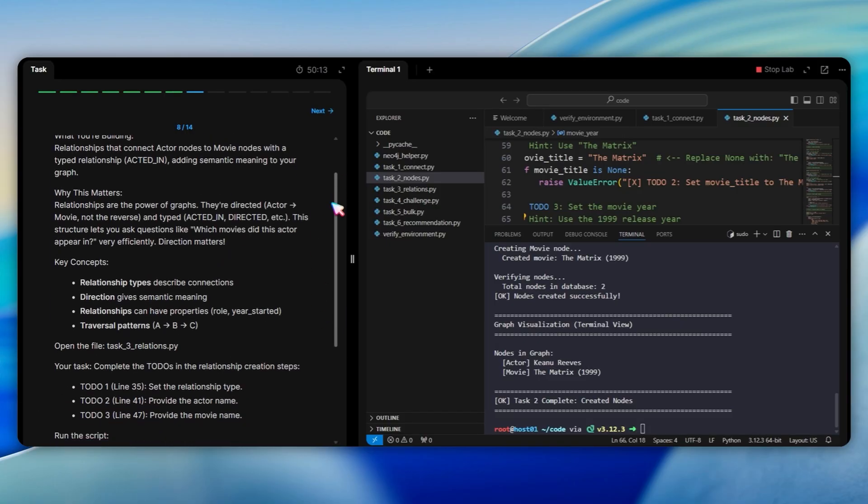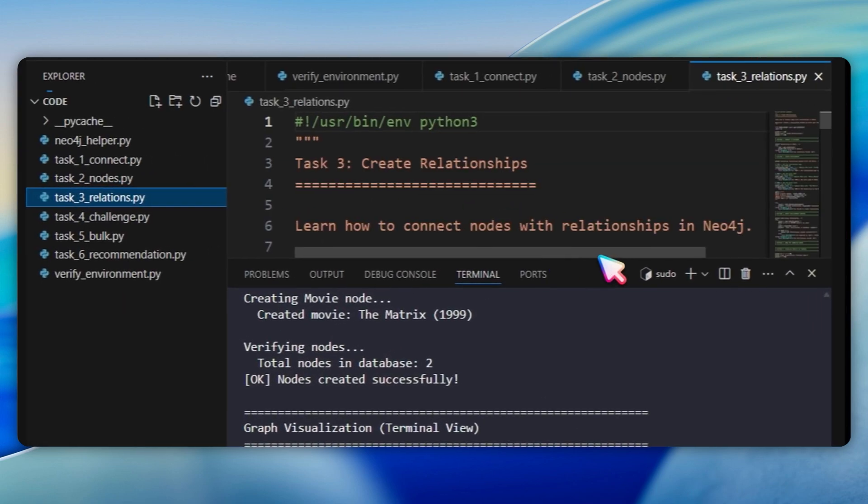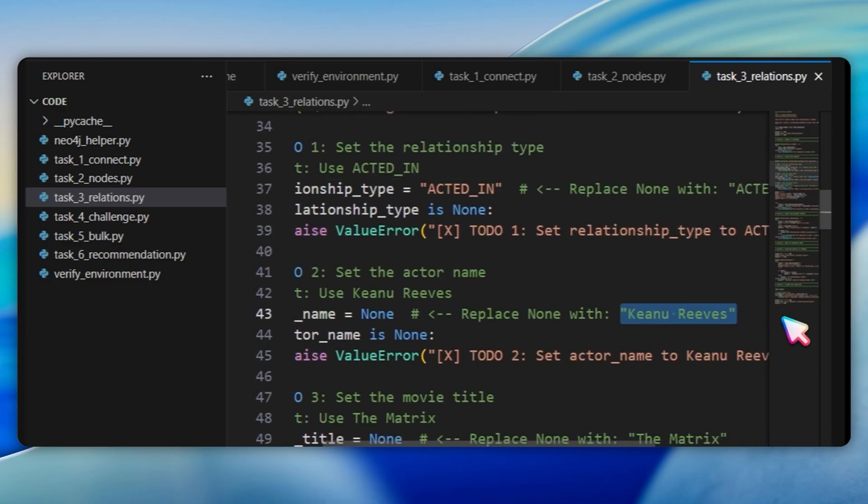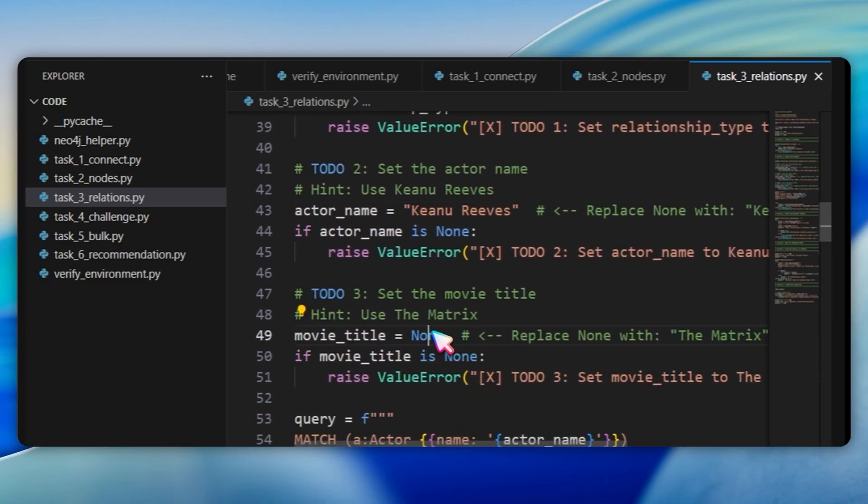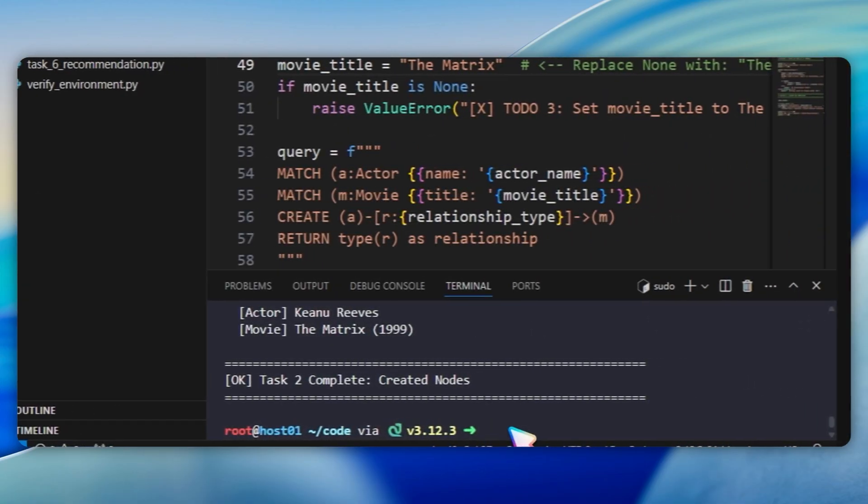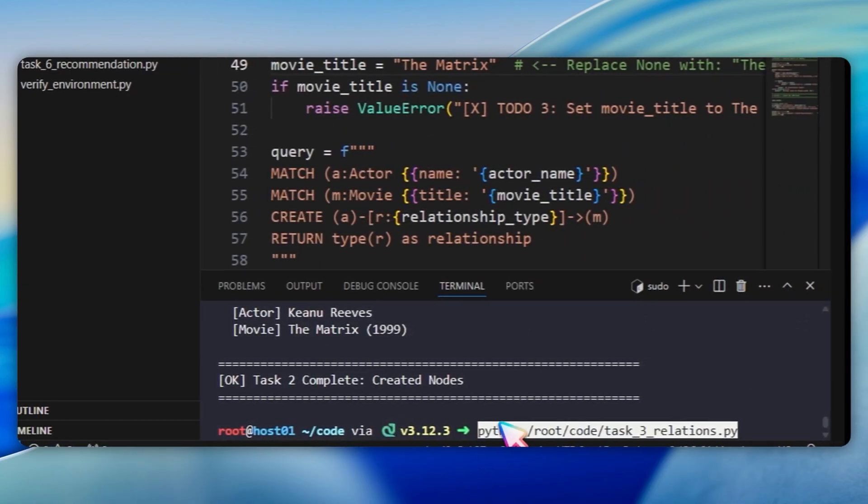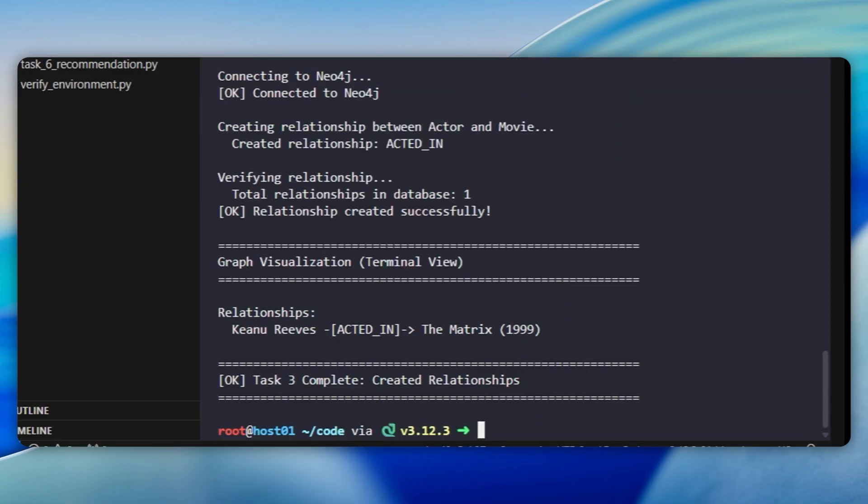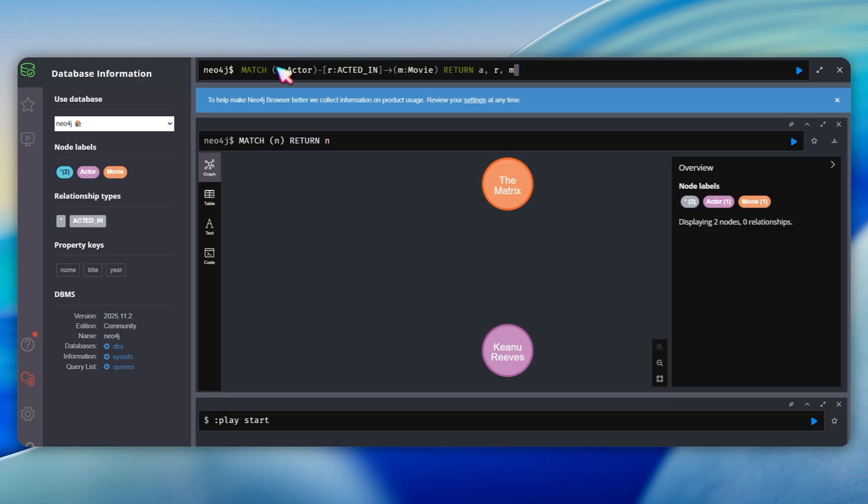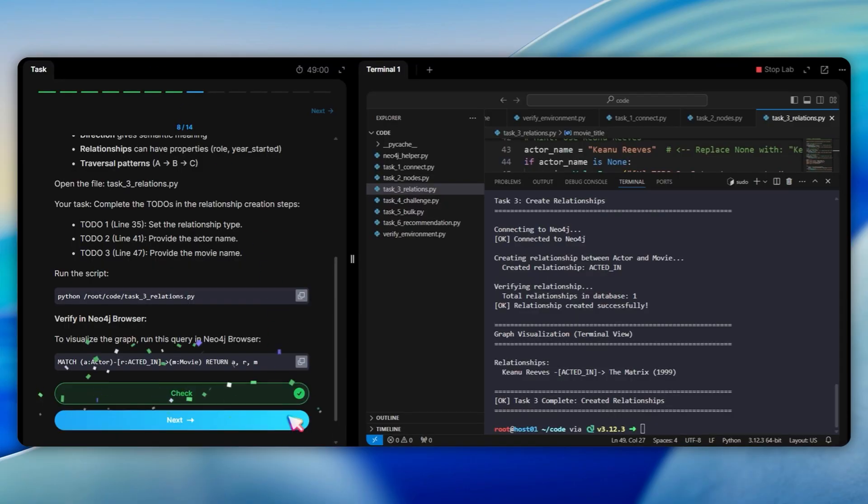Now we move to task 3, which covers creating relationships. After running, the script displays the relationships as Keanu Reeves acted in the matrix 1999. Now, let me go back to Neo4j browser and run match a actor dash acted in m movie return a r m. This time, I can see the relationship as an arrow connecting the actor node and the movie node. The arrow points from Keanu Reeves to the matrix indicating the direction of the acted in relationship. If I clicked on the relationship line, I can see its type is acted in. This visual representation makes it easy to understand how entities are connected in a graph database.